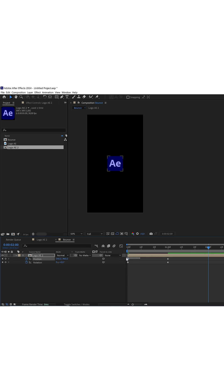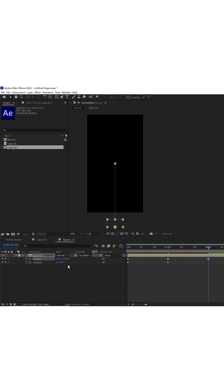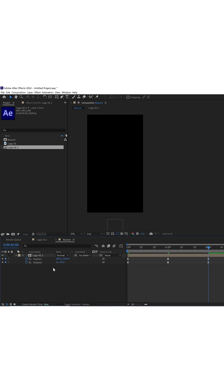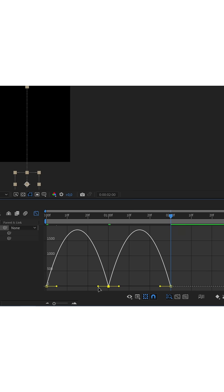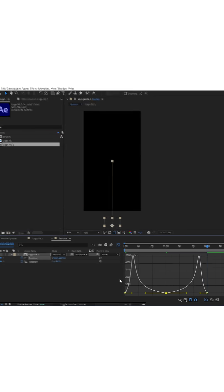and I'm going to copy and paste this first keyframe of the position. I'm going to set the rotation to minus 90 degrees. With F9, I'm going to smooth all the keyframes and give them this shape in the graphics editor. I'll start with the position ones, and I'll put a 100% influence on the handles.